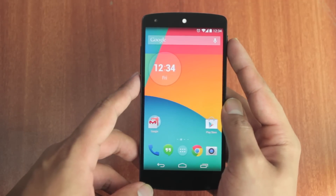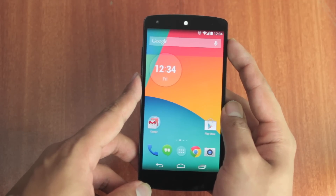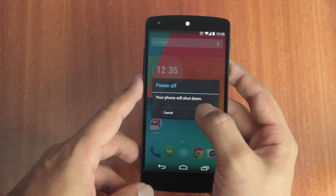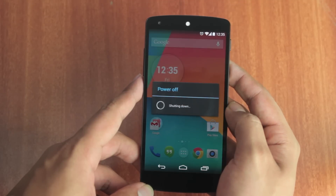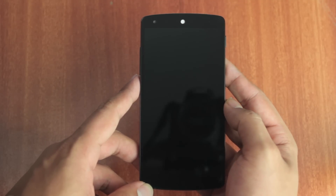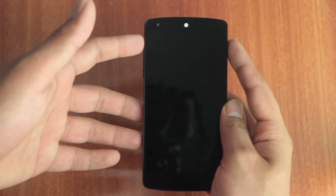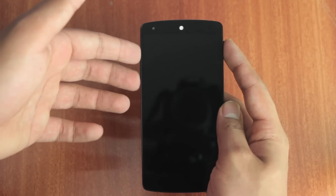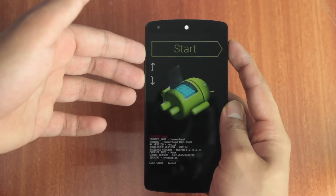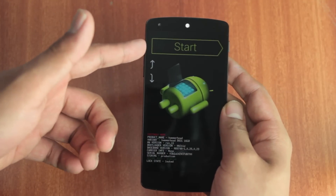Before you start, make sure the phone is completely charged because you don't want it to give up in between the process. Now the first thing you need to do is turn off your phone. Once your phone is completely turned off, you'll need to enter the bootloader mode by pressing the power and the volume up and down keys all at the same time. Leave the keys once the phone vibrates. Now we have successfully entered bootloader mode.